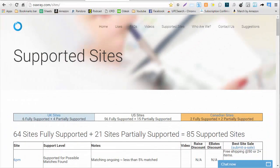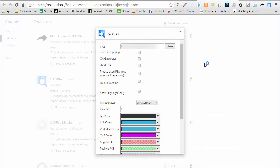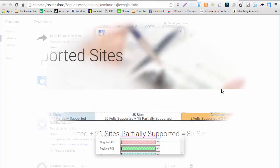Before we get started using the new links tab, we're first going to go up to the extension, right click, go to options, and then we want to make sure the 'Show My Buys Only' option is selected. From here we click save.